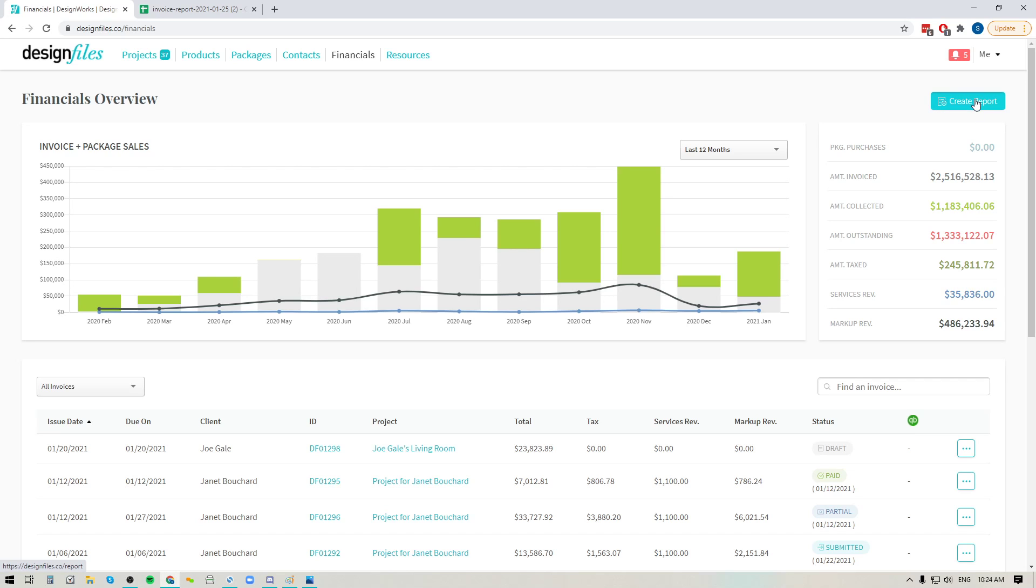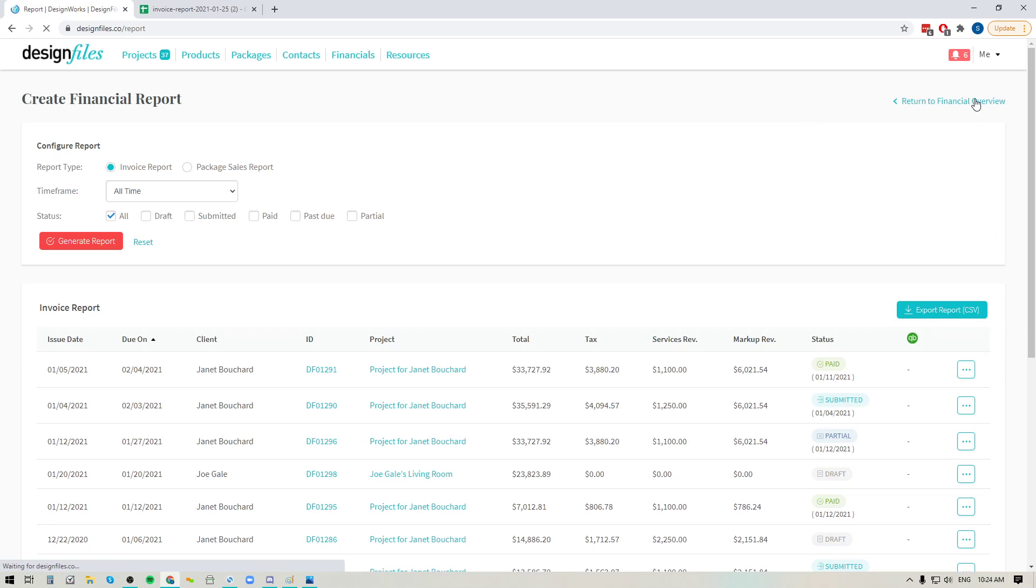You're going to click on that, and that's going to take you to this view. And in this view you can start making your selections for what it is that you want to include within this report.